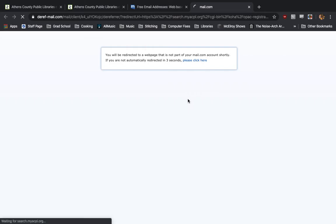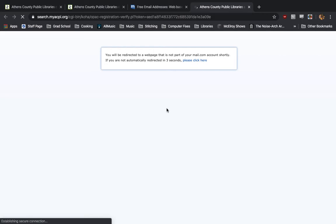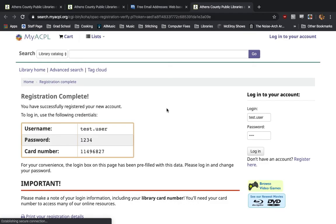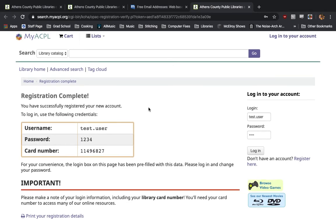It will eventually, in a few seconds, maybe up to a minute depending on how fast your computer is, take us to our completed registration. Here, it will show us our username, which is our name separated by a period, the password that we've created, and our card number.